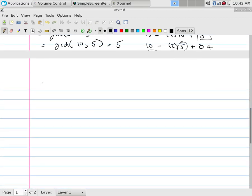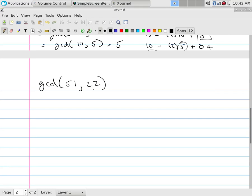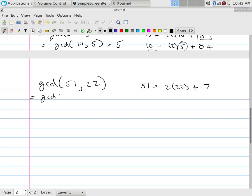Let's try another one. What would be the GCD of 51 and 22? I could factor 22, I could factor 51, do all this work and say, I don't want to do that. Okay, fine. 51 is how many 22s? It's two 22s with what left over? 7. And so this has now been reduced to the GCD of 22 and 7.